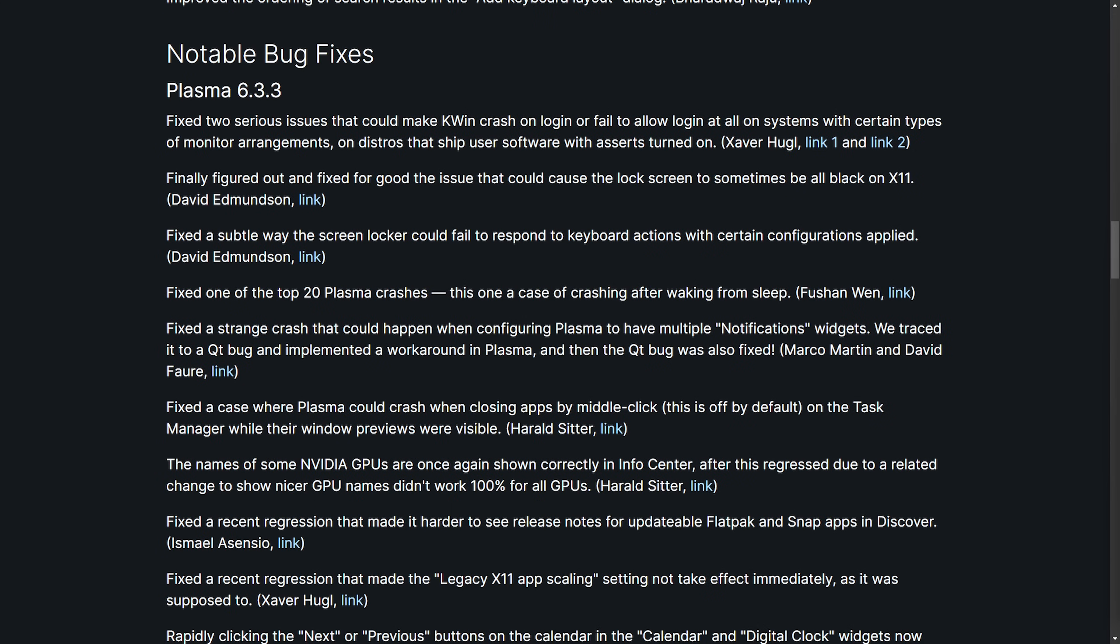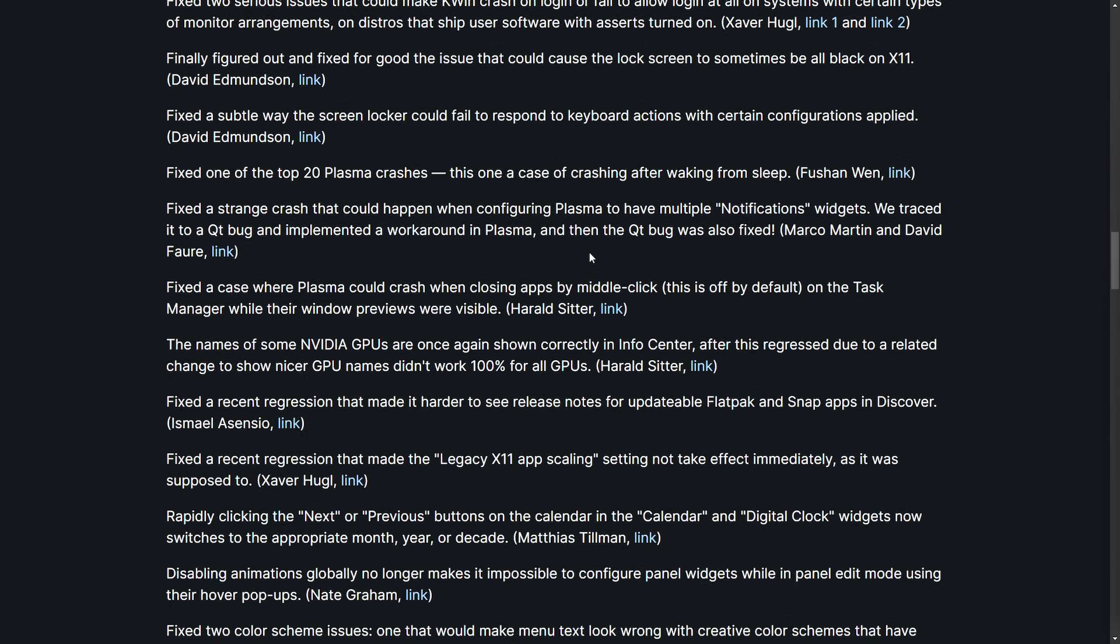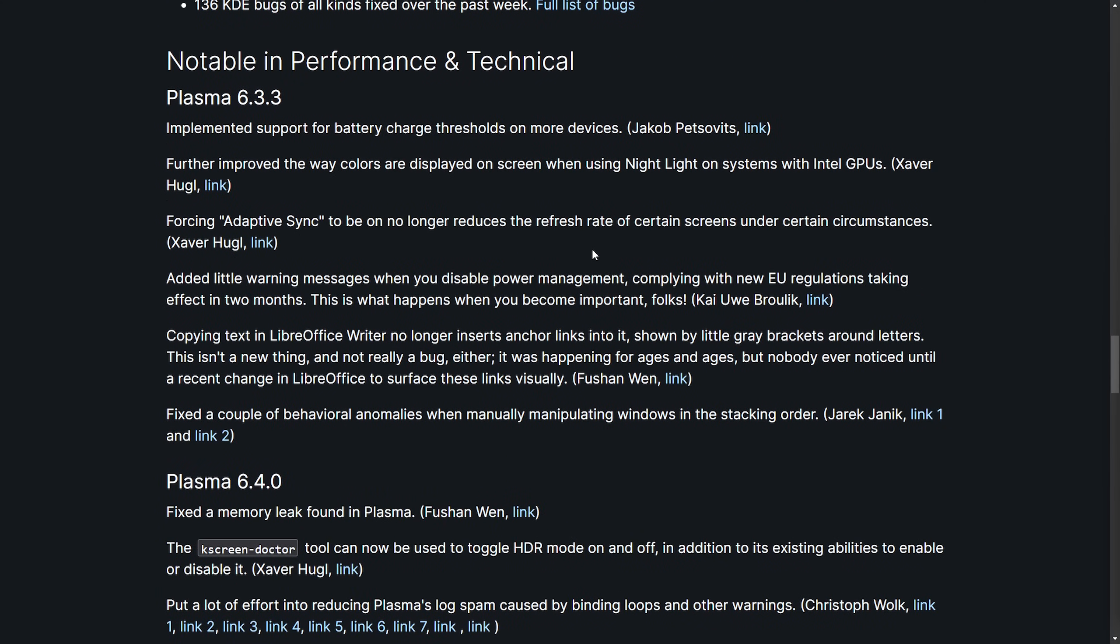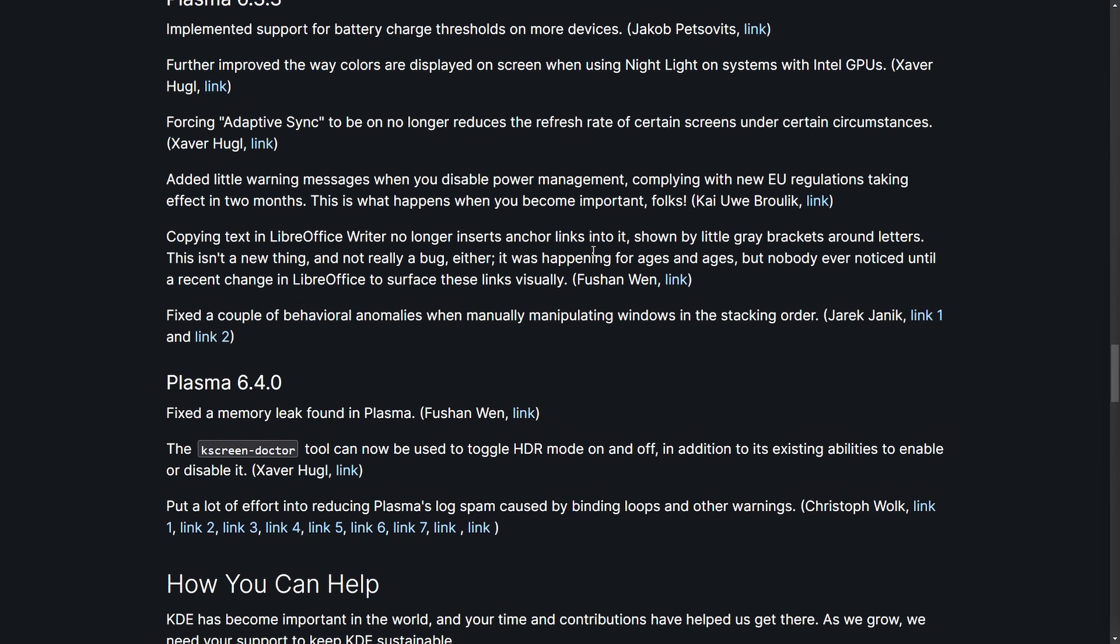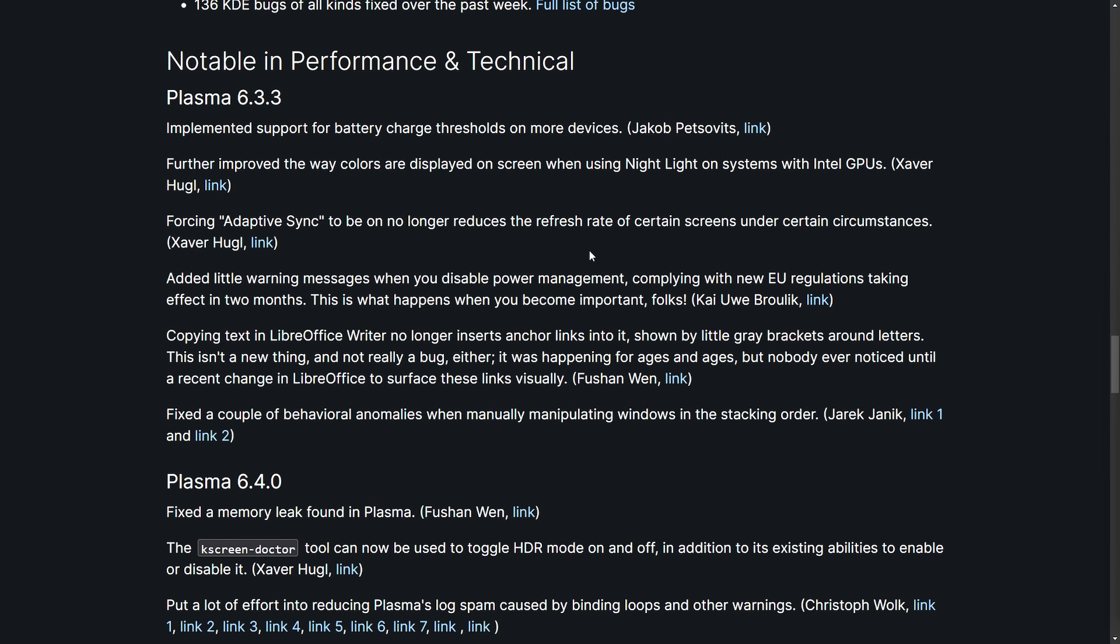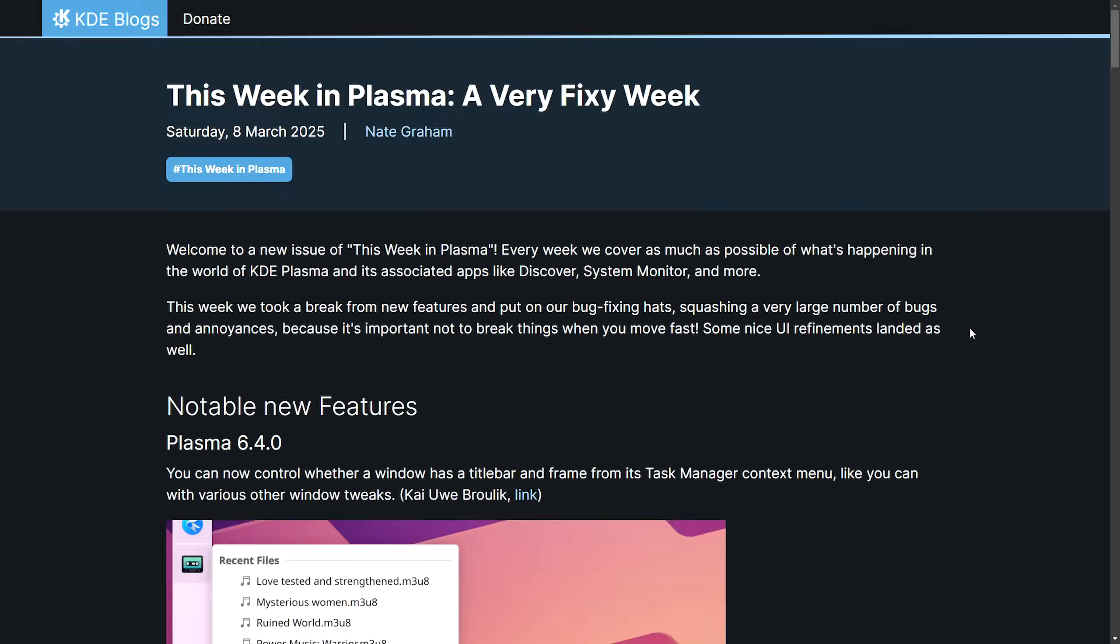For those of you using KDE Plasma, you'll be happy to hear that there have been stability improvements, including fixing of a crash KWIN issue on login or crashes after waking from sleep, and even crashes while closing apps via the middle click on the task manager. They resolved a persistent black lock screen issue on X11 and improved keyboard responsiveness on the screen locker, addressed problems with the KRunner text overflow, including visual glitches with the blurred Plasma widgets, and many more bug fixes, including performance improvements. If you want to check this out in more depth, I'm going to link this in the description below. So check it out there.